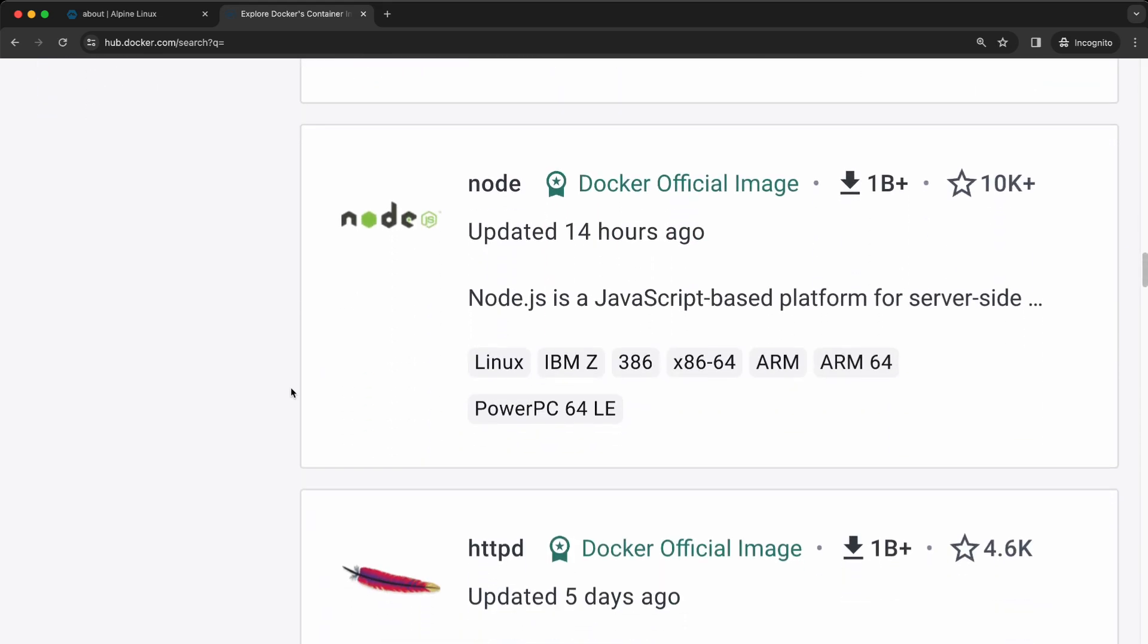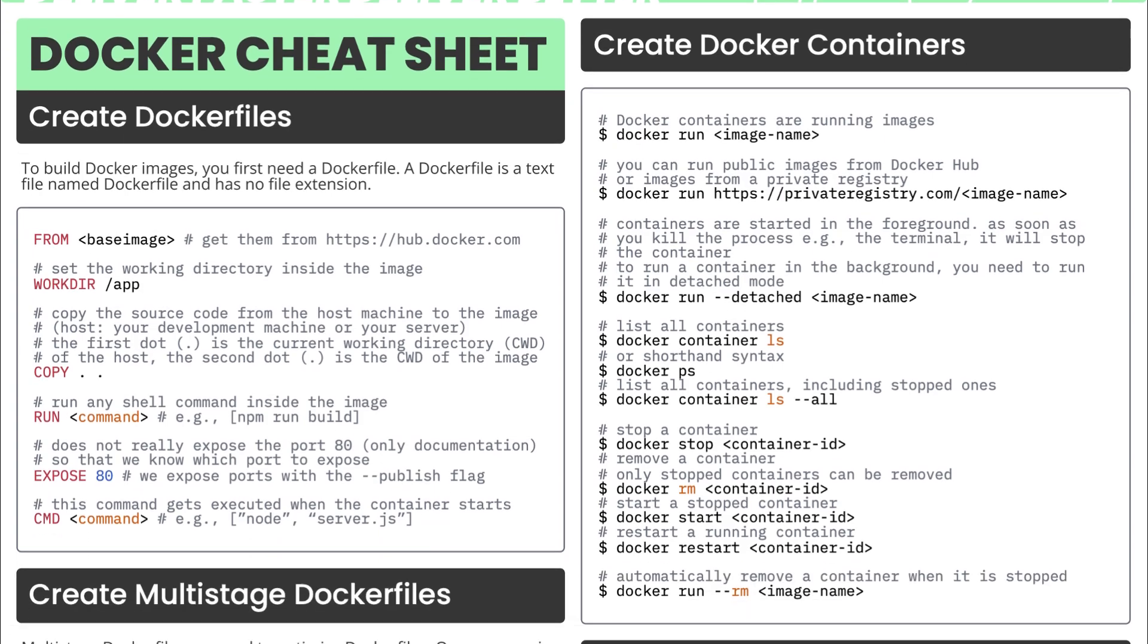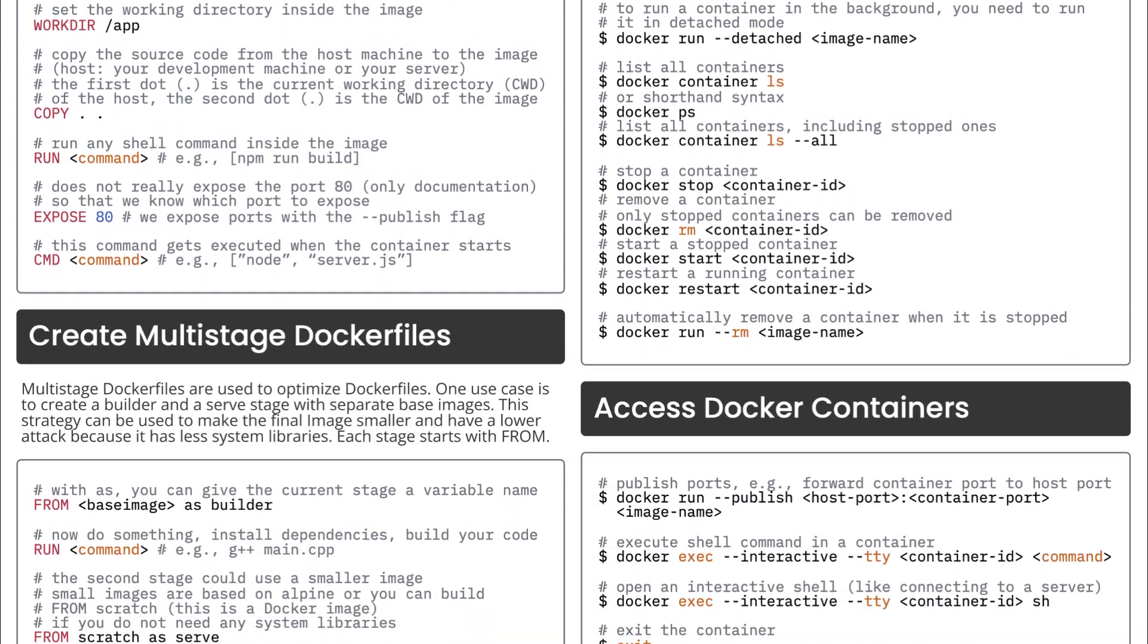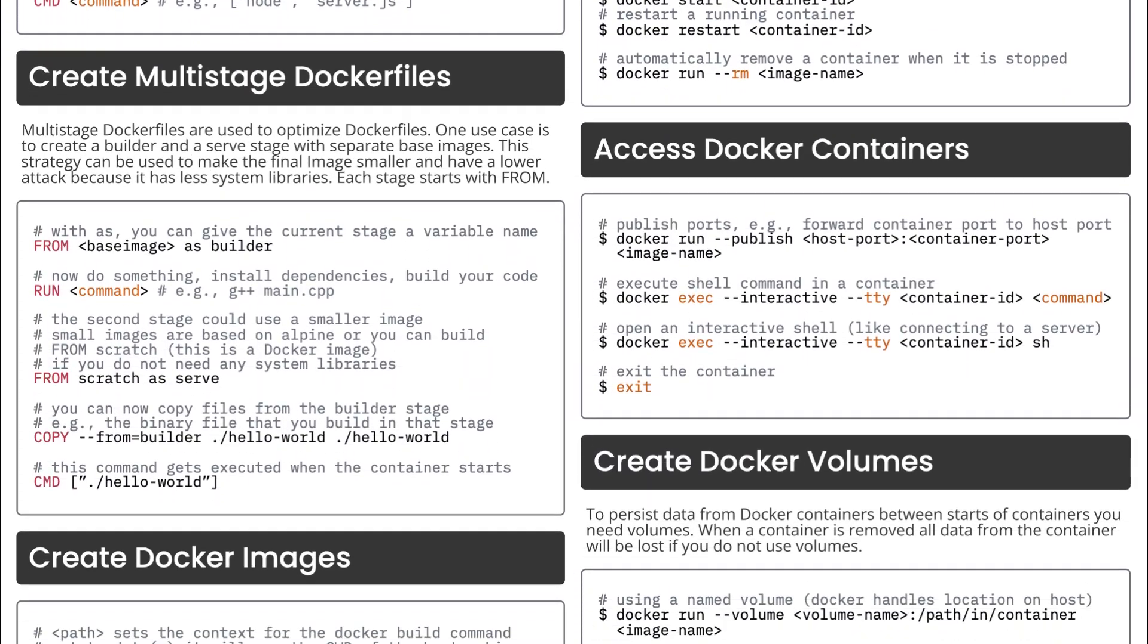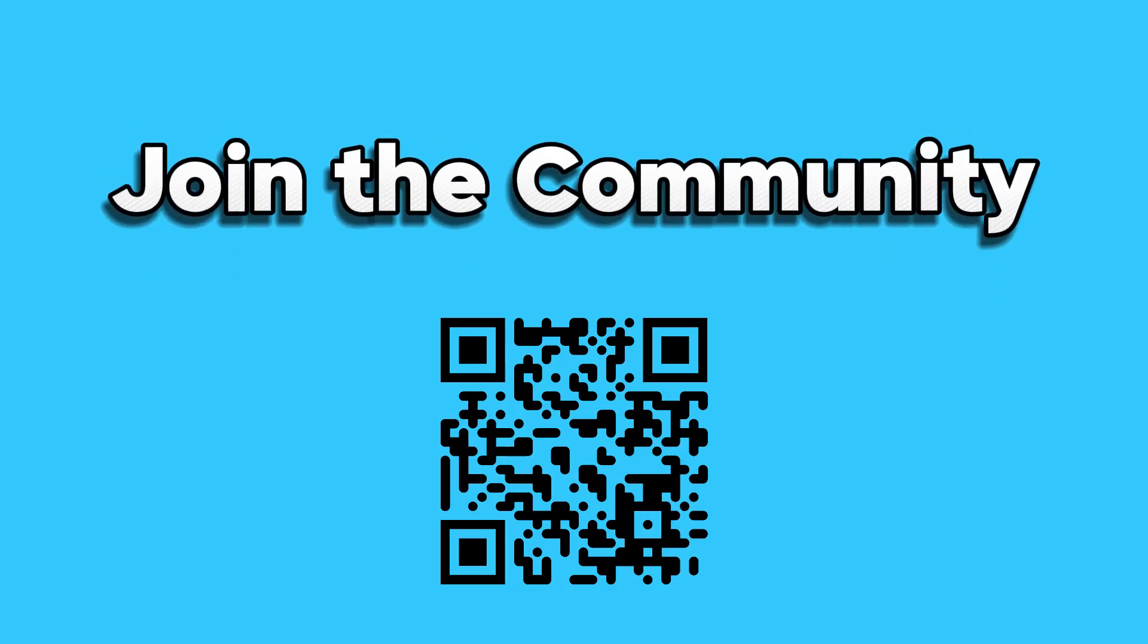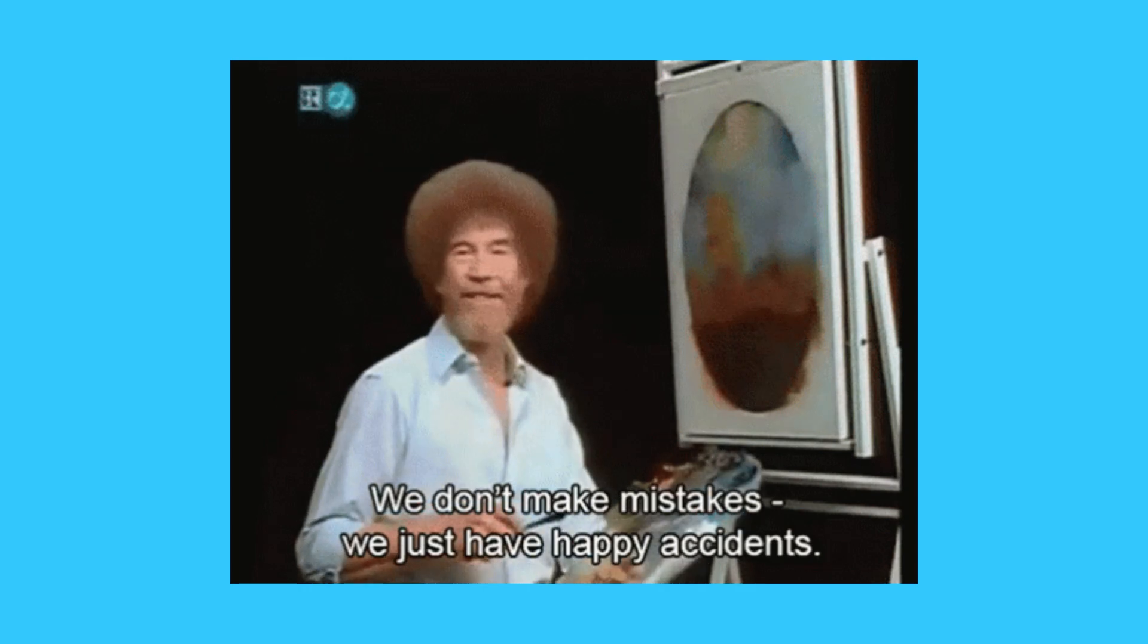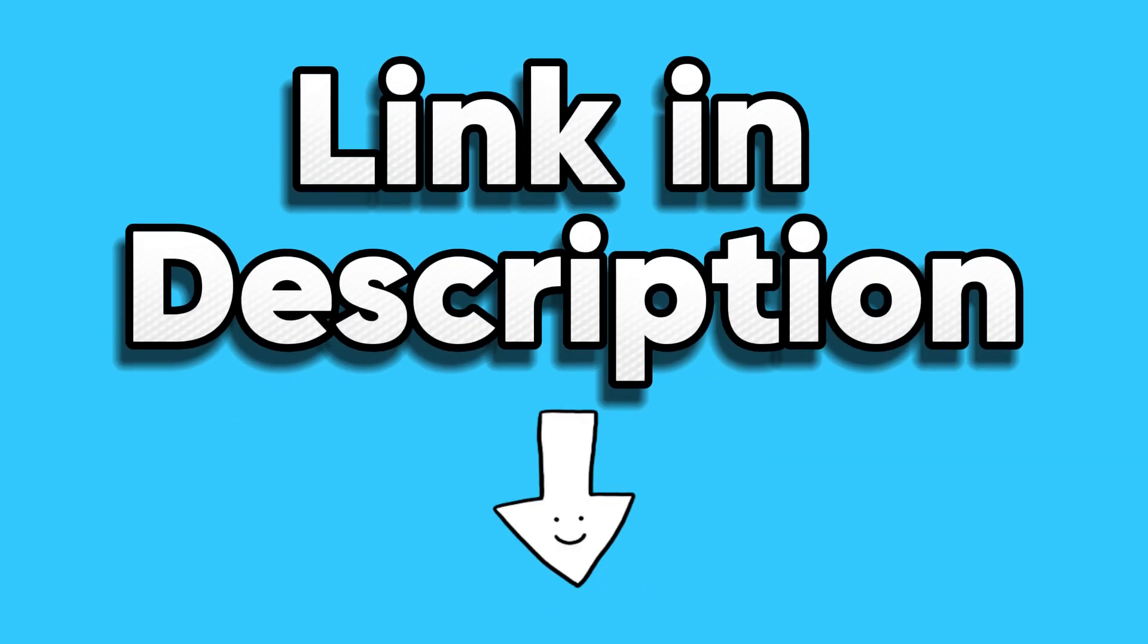But don't worry I got you covered with another video on that too. By the way if you need a more detailed explanation on this topic check out my extensive blog post and Docker cheat sheet or just join our community over on Discord where we discuss all kinds of happy coding accidents. You'll find all the links in the video description below.